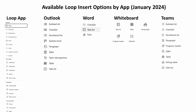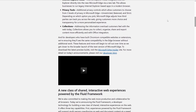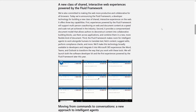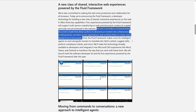The experience of Loop in those legacy Microsoft 365 apps couldn't be described as in parity with the Loop app itself. Depending on where you're working, the experience is different, and if you want all the bells and whistles Loop has to offer, you have to start from the Loop app. In the May 6th 2019 blog post that coincided with the announcement of Fluid Framework at Build, Microsoft made three commitments about the intention of this technology. The second was: 'it provides a componentized document model that allows authors to deconstruct content into collaborative building blocks, use them across applications, and combine them in a new, more flexible kind of document.'